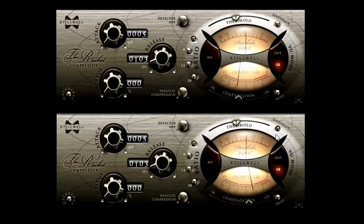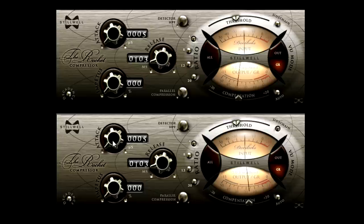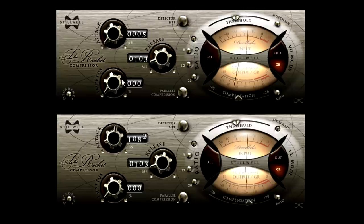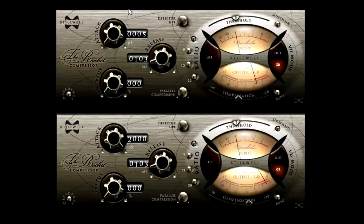But the sidechain trickery also allows us to finely tune the attack behaviour, in a very useful way. Notice how the transients are enhanced as I slow down the attack. Much as you would expect from this type of compressor, only a lot more subtle and gentle.